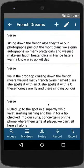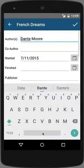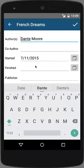Next, you'll notice the notes pane. In the notes section, I can add the author or co-author, the start date, and the finish date, and other essential metadata.